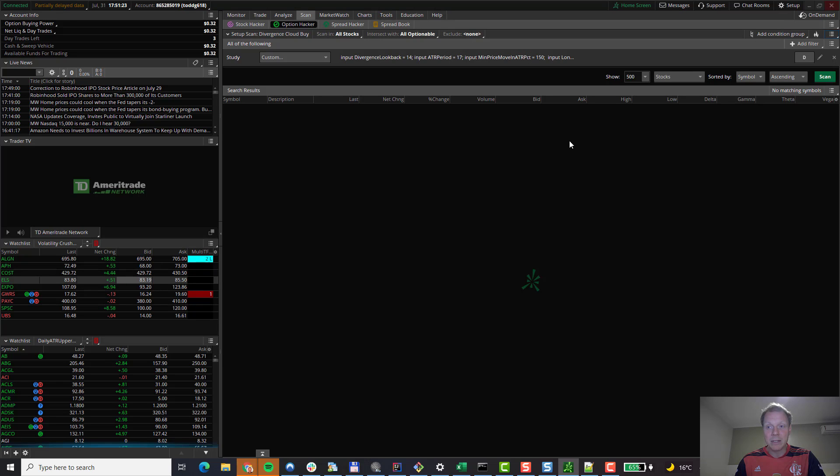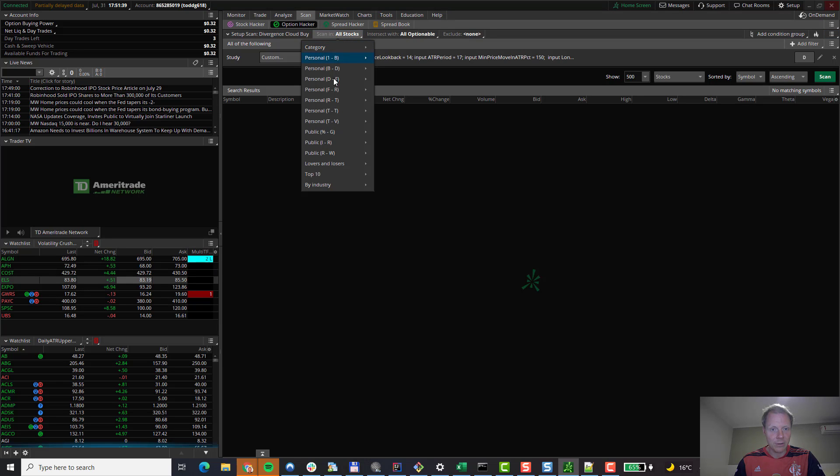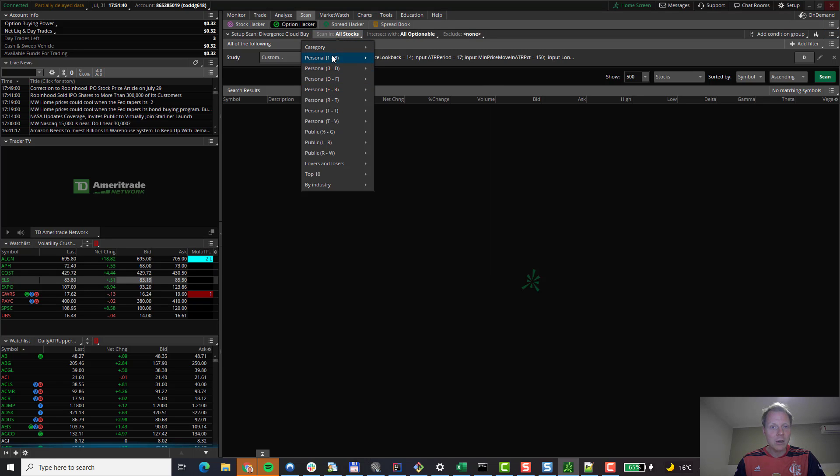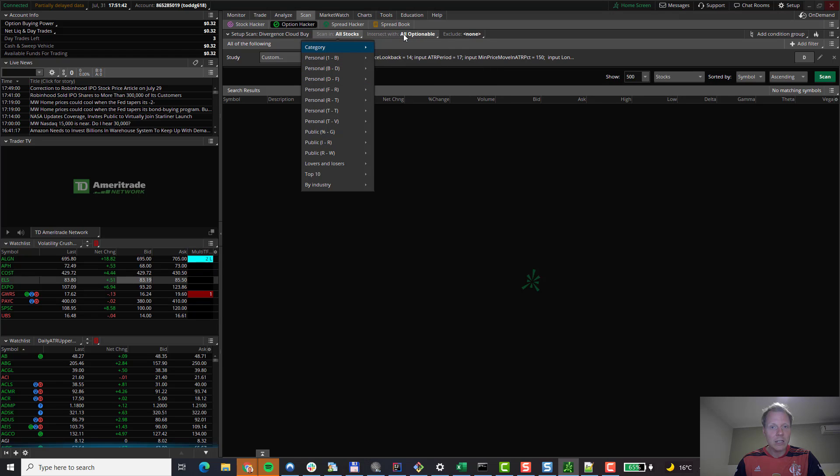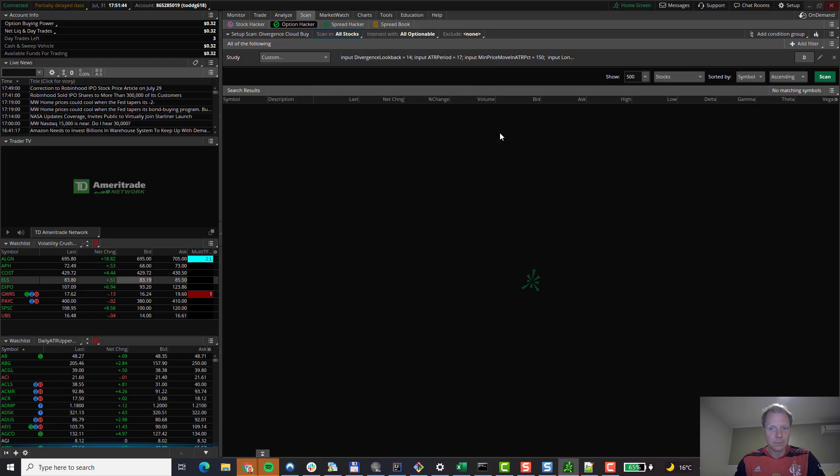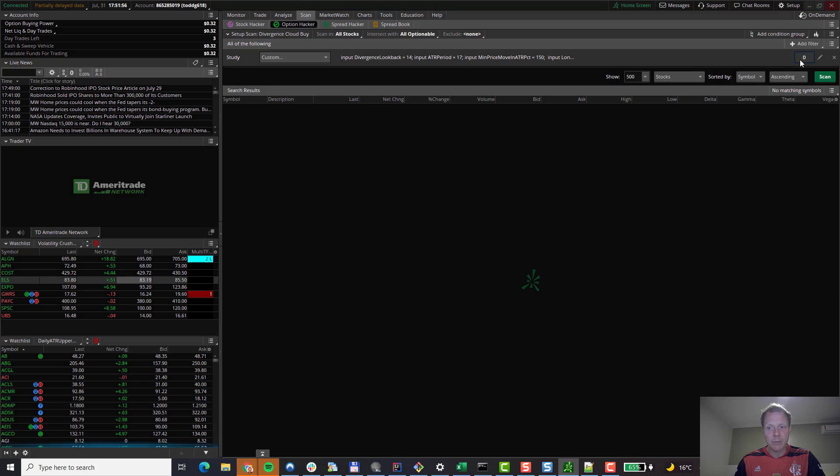Please note that by default, the scanning time frame is the daily time frame. And the universe of stocks that we are scanning through are all the stocks available in Thinkorswim, which are also optionable. You can change this by clicking on the selector and picking your own stock universe and your own criteria. You can also change the time frame by clicking on the D here. D stands for daily time frame. And then select a different time frame of your choosing. For now, we will keep the daily time frame.